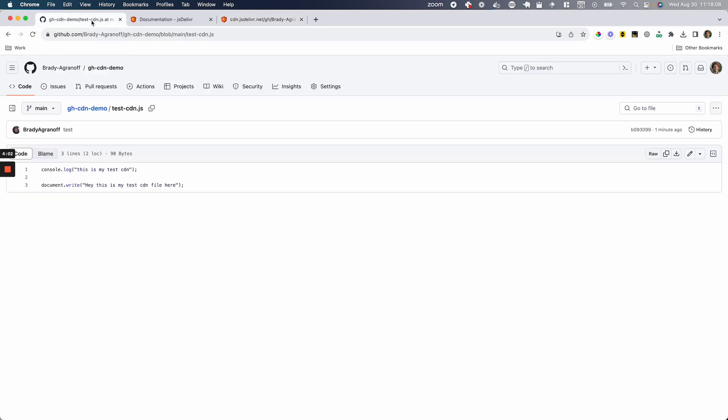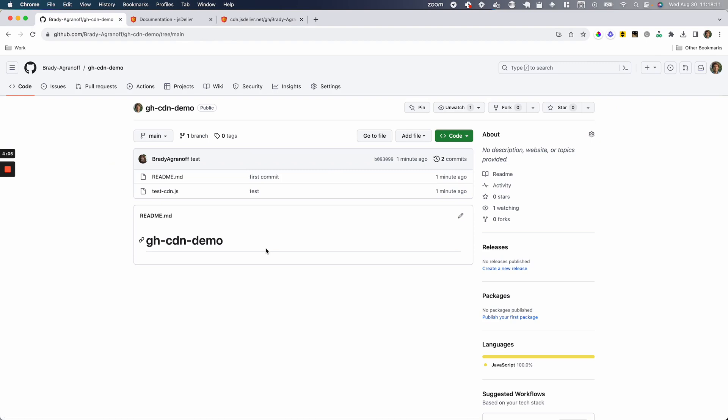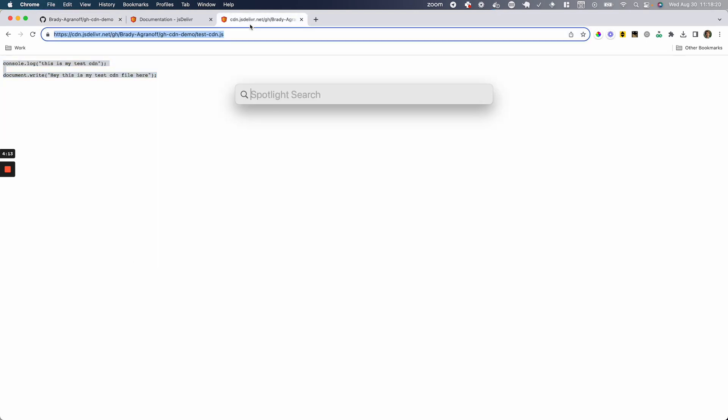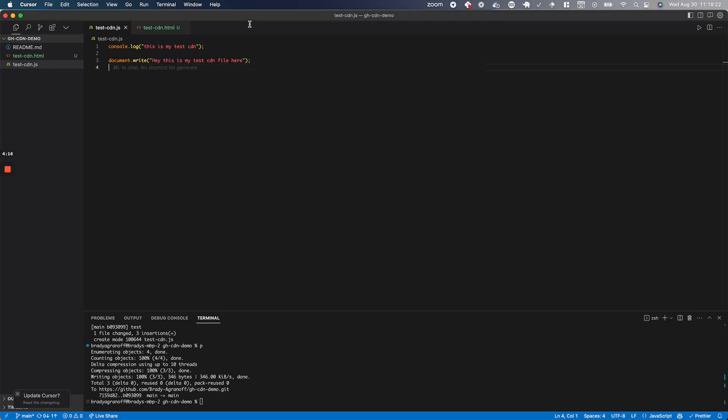So now going back to GitHub, I'm going to go back to the base here and I'm going to create an HTML file which can receive this statically served JS file. I'm going to copy this link so we have it. I'm going to go back to Cursor, my IDE...